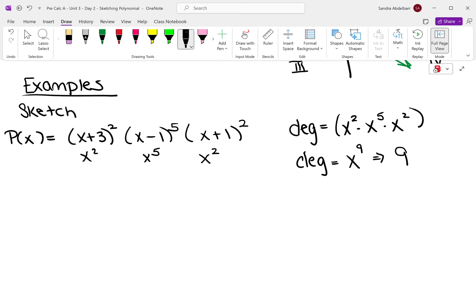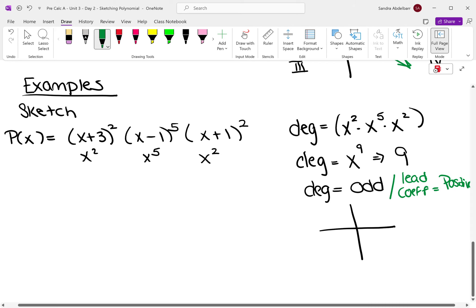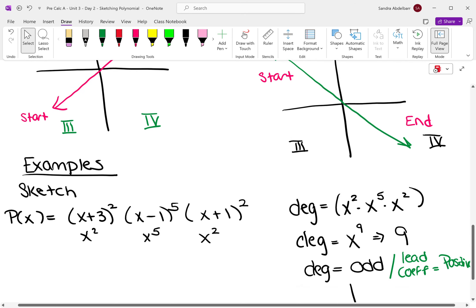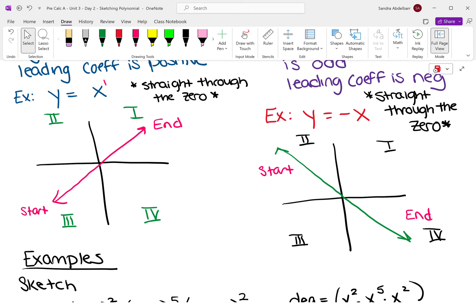Is 9 even or odd? Odd. So the degree is odd. My leading coefficient — wouldn't it be this times this times this? But they're all positive ones, so positive 1 times positive 1 times positive 1 is still positive. So our degree is odd and our leading coefficient is positive. When we're odd and positive, where are we starting? Where are we ending? Start at quadrant 3 and end in quadrant 1.